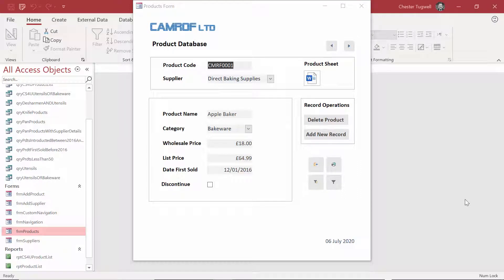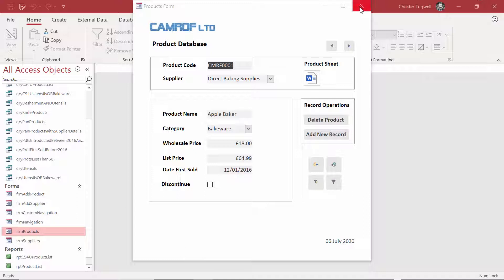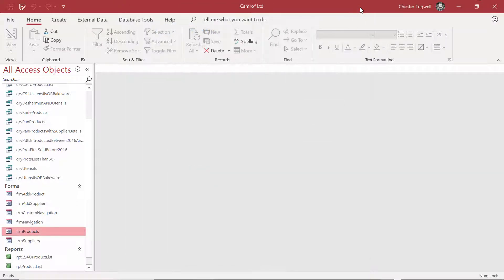In this section of the course, we're going to learn how to create forms. We're going to create a form for the product table and a form for the suppliers table. We'll start with the product table and we're going to create something that looks a bit like this. Let's close this down and get started.